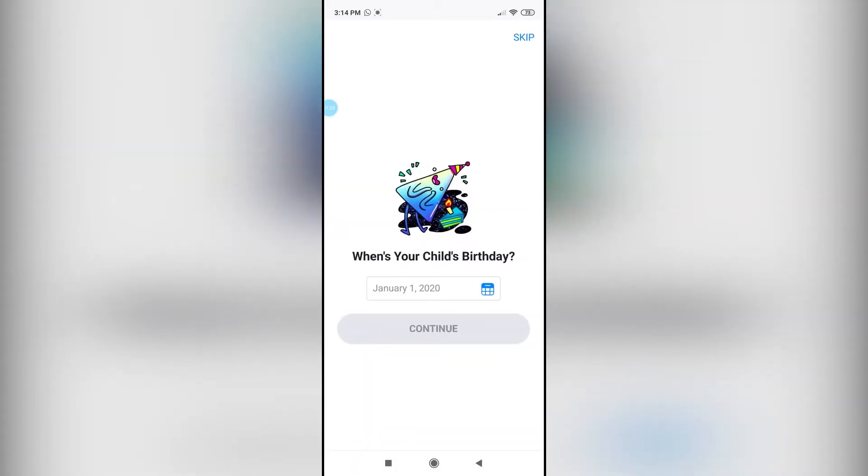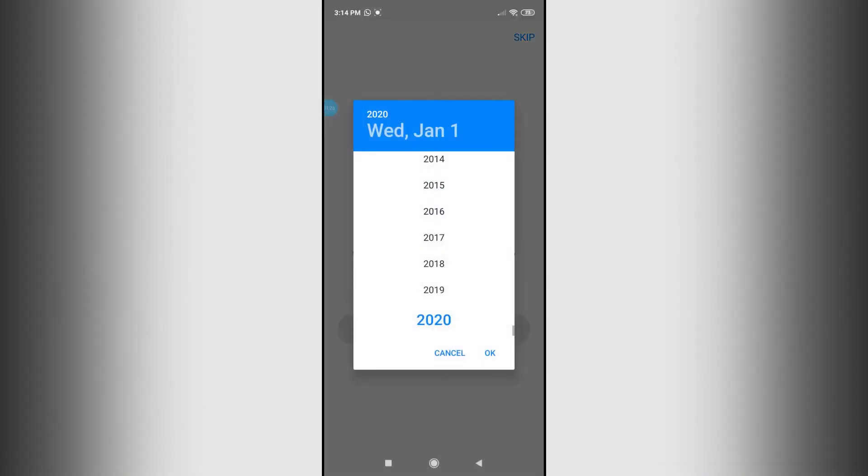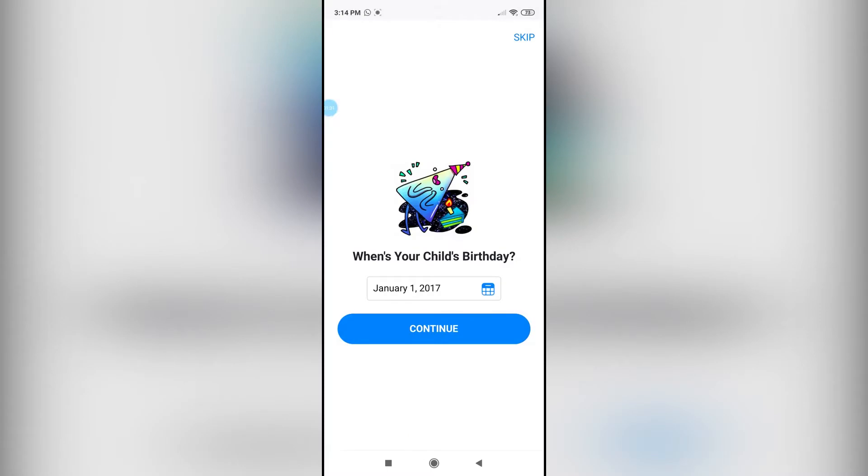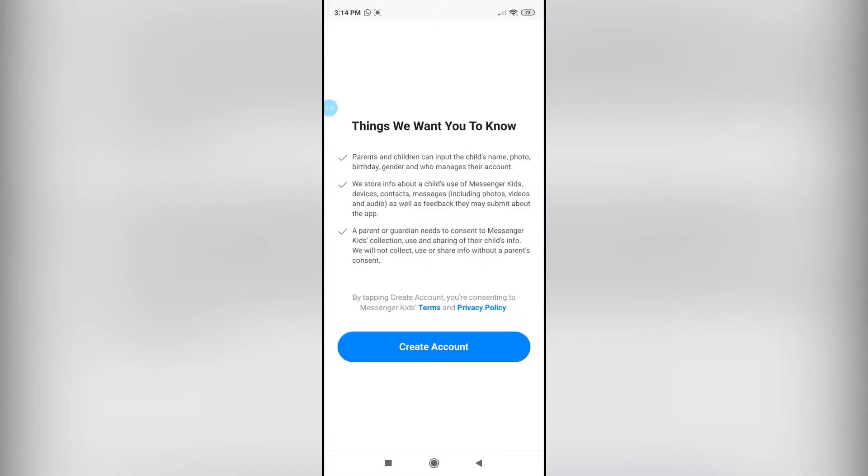Once you have done that, click on continue and then add your child's birthday. As you know, this is Messenger Kids and your kid is going to be using it. Go ahead and add the birthday, and then click on create account.